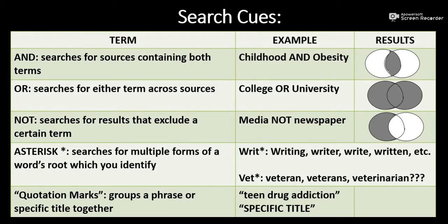NOT excludes certain terms from my results. So if I'm interested in searching media, but not media related to newspapers, I'll search MEDIA NOT NEWSPAPERS.